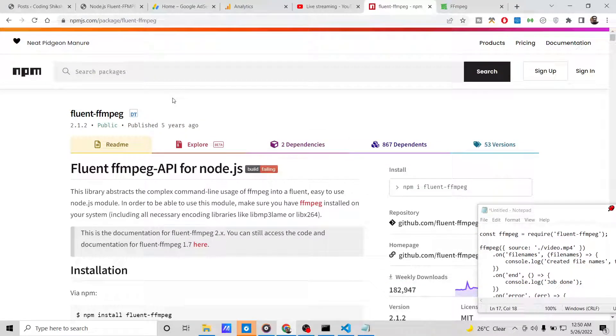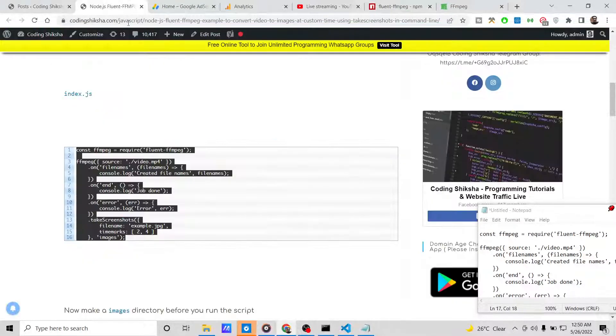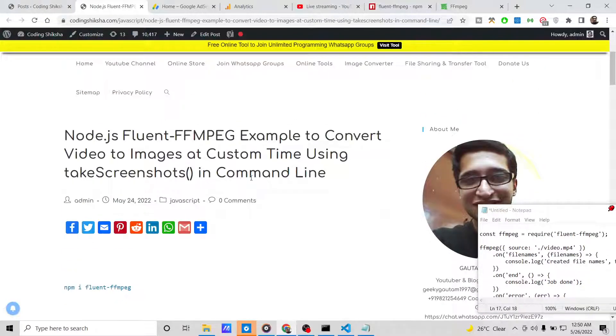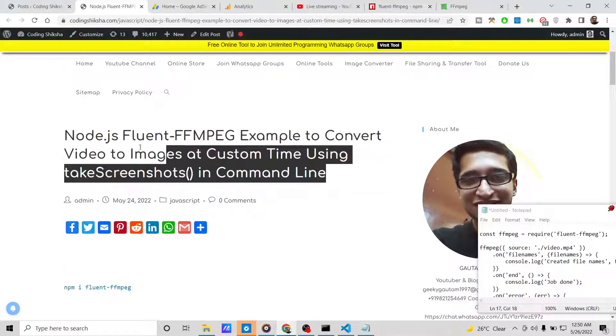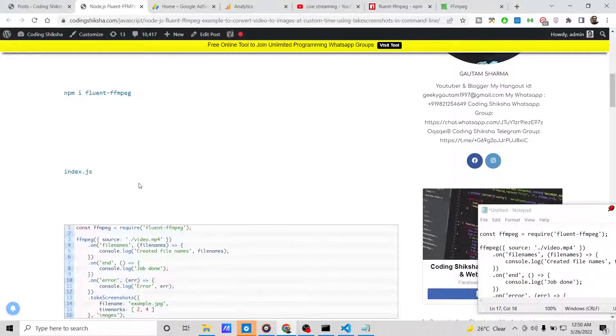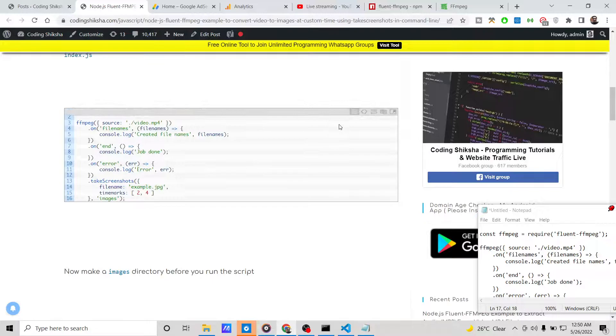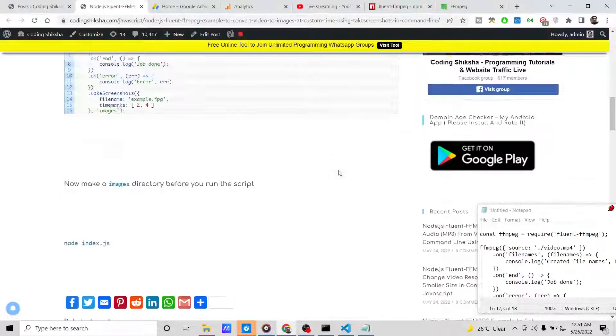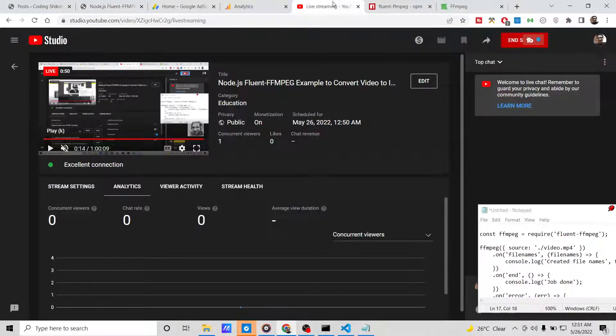If you want to download the script, you can go to the video description link. It is there inside the description.